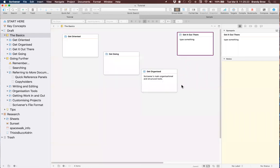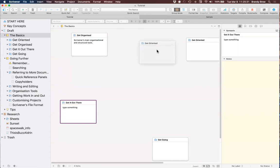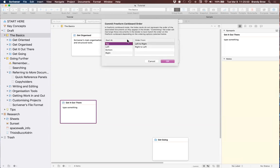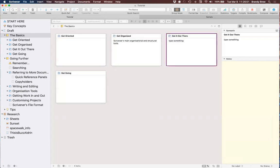If you click the freeform mode button, you can move cards anywhere without changing the binder order. This lets you think on the page and figure out where you might want to put things. If you reorganize and like the new order, you click Commit and it asks how you want to set it. If you don't want to change the order, click Cancel. To go back to the regular order, switch back to arranged mode.